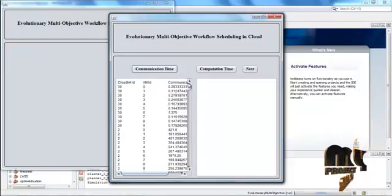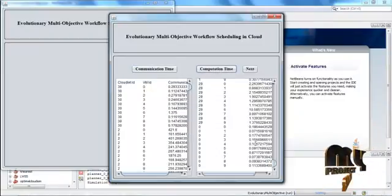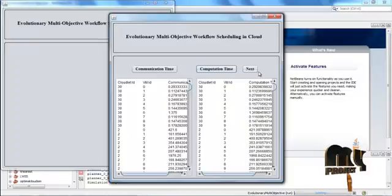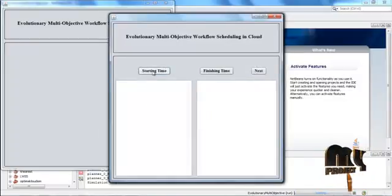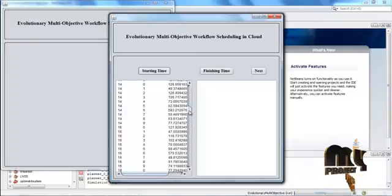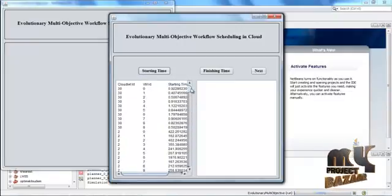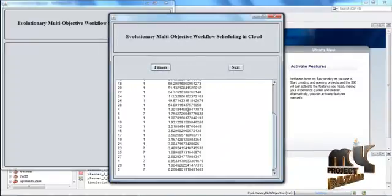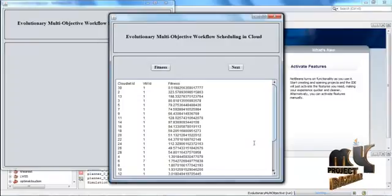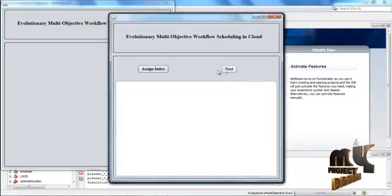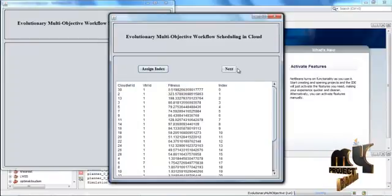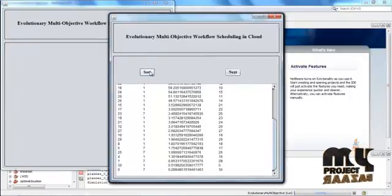Now the communication time is calculated for the jobs and virtual machines, and then the computation time is also calculated for the cloudlets and virtual machines. Click Next. Now the starting time is calculated for the jobs, and then the finishing time is also calculated. Click Next. Now press Fitness — the fitness value for the jobs and virtual machines is displayed here.